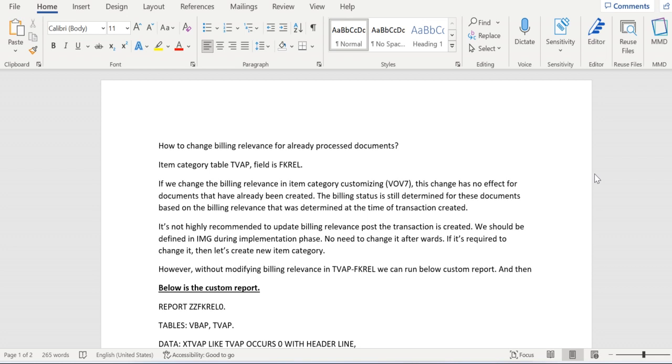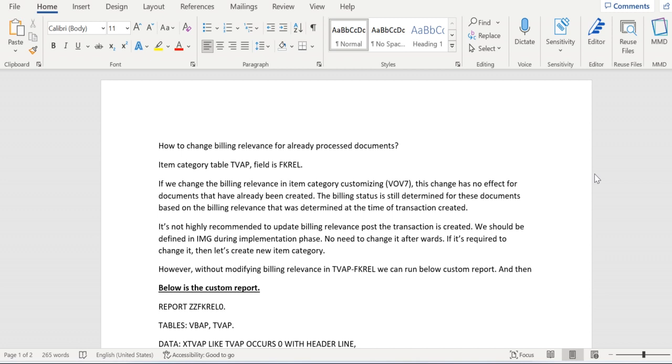Hello everyone, there might be a scenario where we need to update the billing relevance field in VBAP table level. The field here is FKREL and we can see the same field in TVAP table as well. TVAP table is relevant for that item category table. If we go and update the new billing relevance in existing item category then